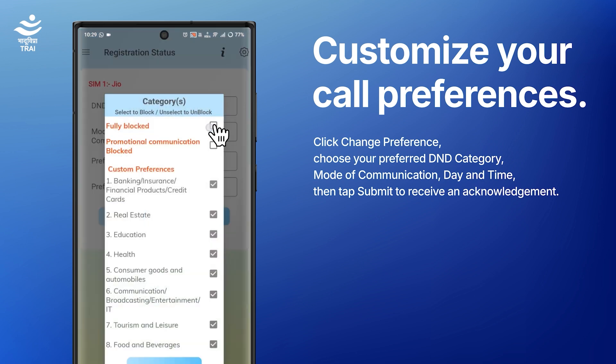There are three D&D category options. Fully Blocked: all commercial communication will be blocked. Promotional: only promotional messages and calls are blocked, while service and transactional messages and calls will still reach you.